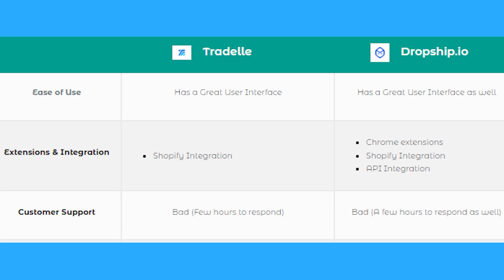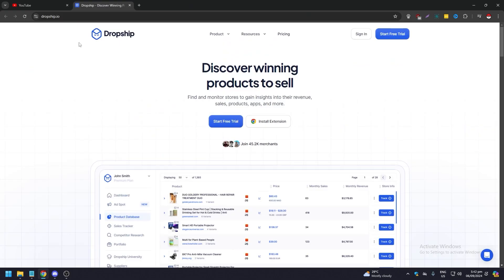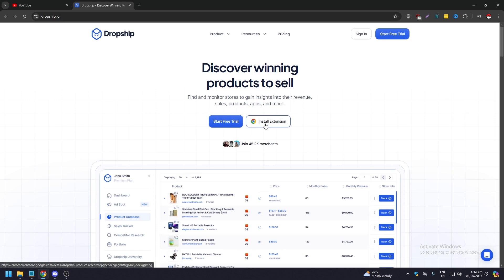Right now between the two, side by side, we are now in Dropship.io. As you can see, you discover winning products to sell, find and monitor stores to gain insights into their revenue, sales, products, apps, and more. You can click install extension, and if you click start free trial.